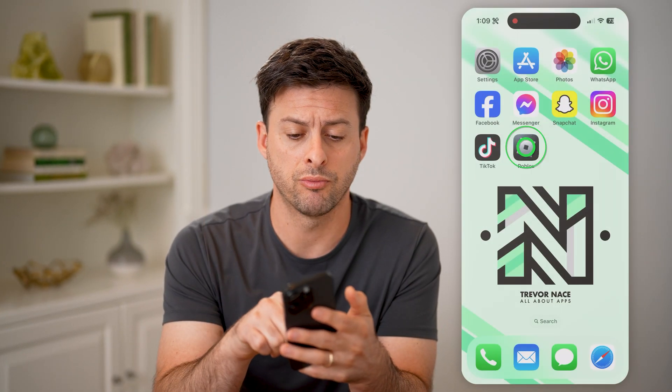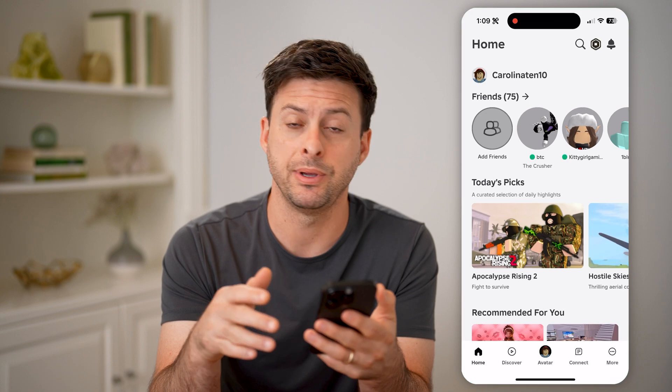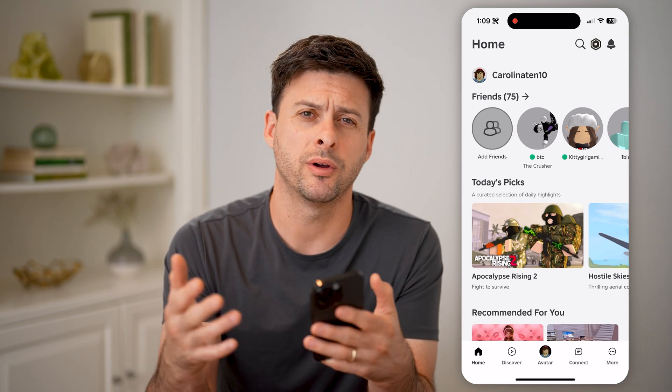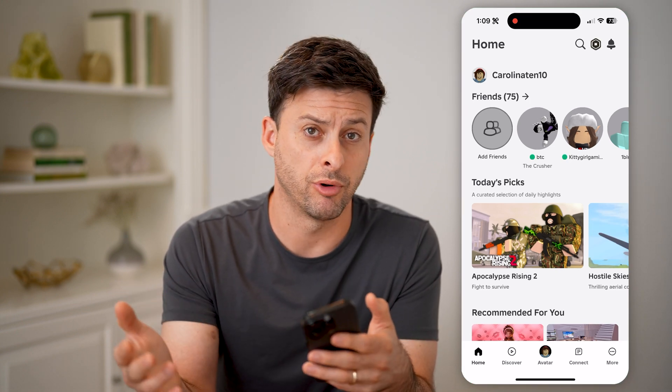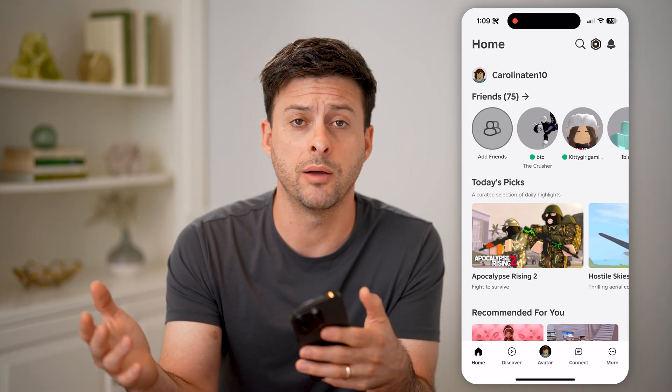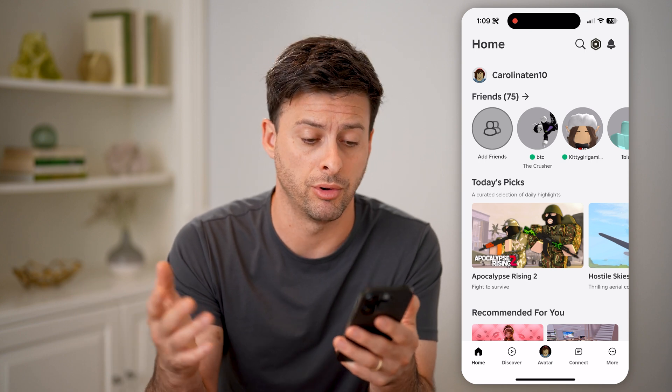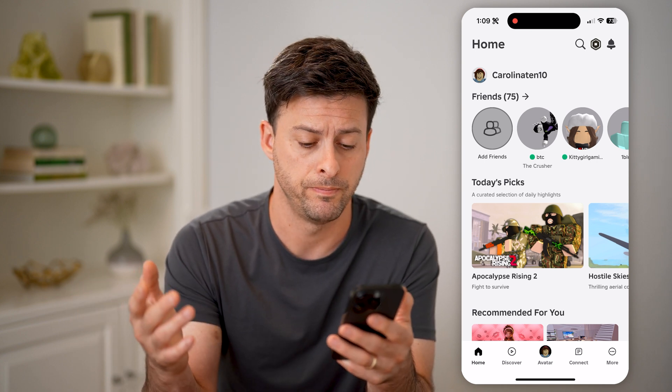Let's open up the Roblox app here if you're on an iPhone or Android, or of course on Roblox.com if you're on a computer or if you prefer.